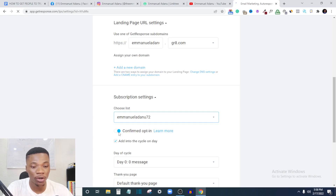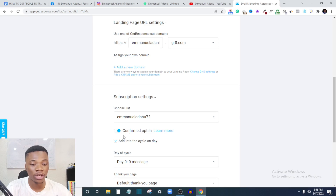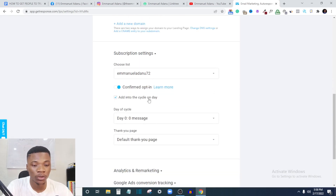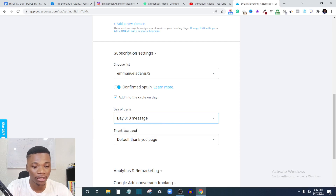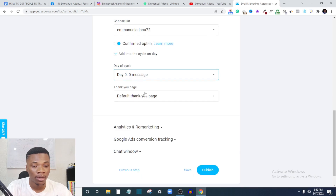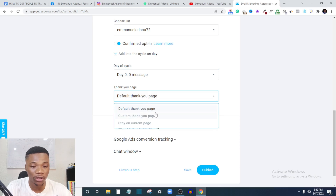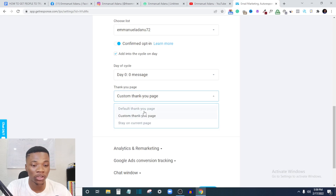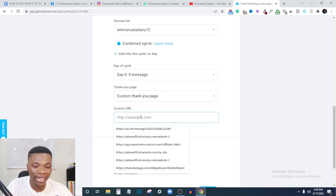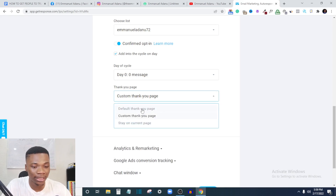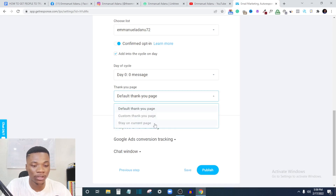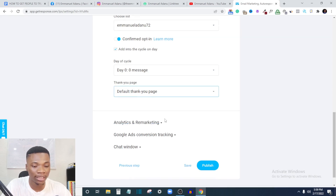If you want subscribers to confirm their opt-in before being added to your list, leave confirmed opt-in on — this increases your chances of messages landing in their inbox. You can turn it off if you prefer. With confirmed opt-in on, subscribers must confirm before receiving your autoresponders. You also select which day in your email sequence they start on. After submitting, choose where to redirect them: the default thank you page we customized, a custom URL, or stay on the current page. I'll select the default landing page.